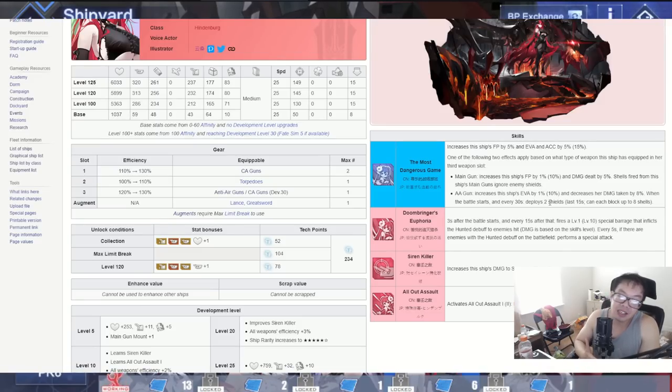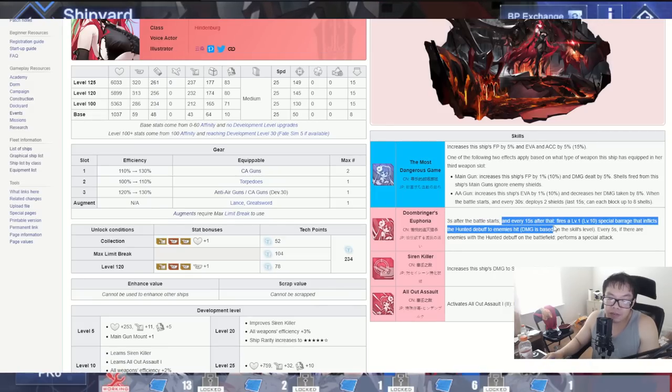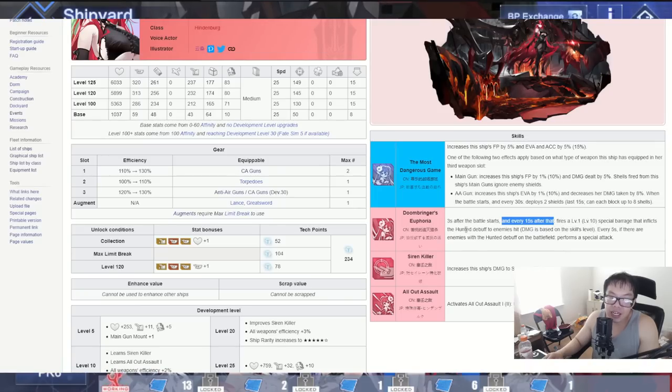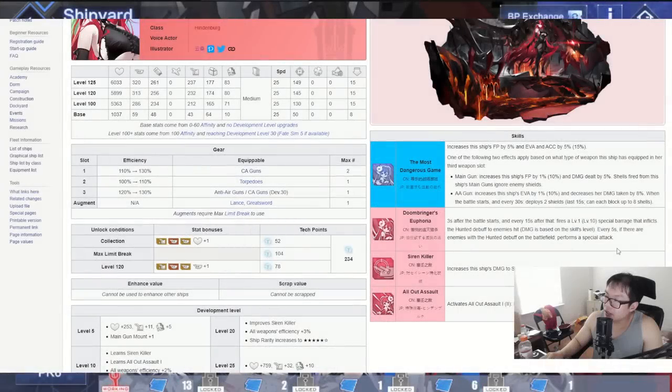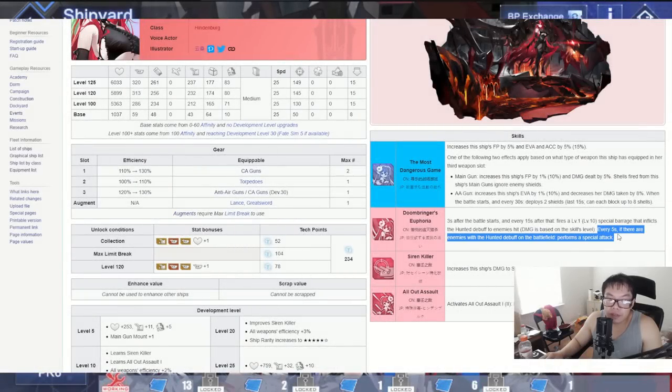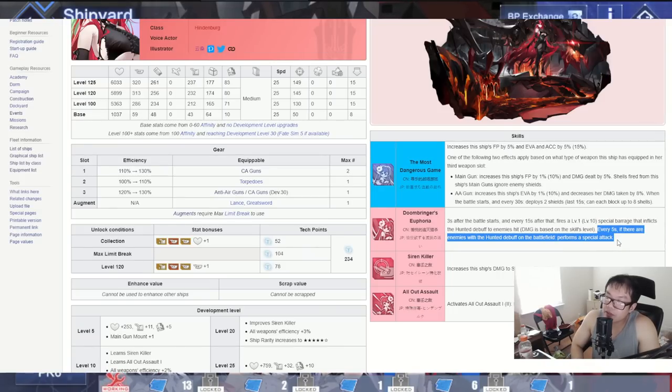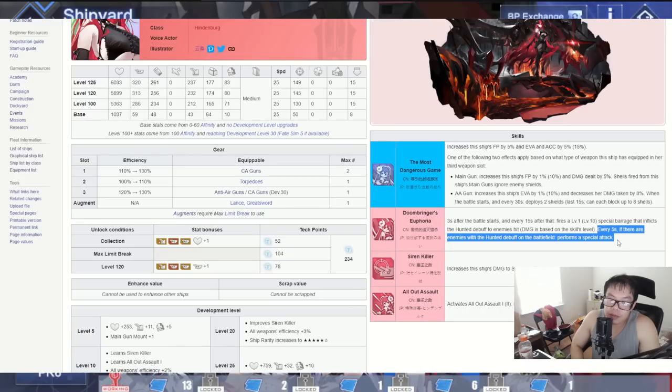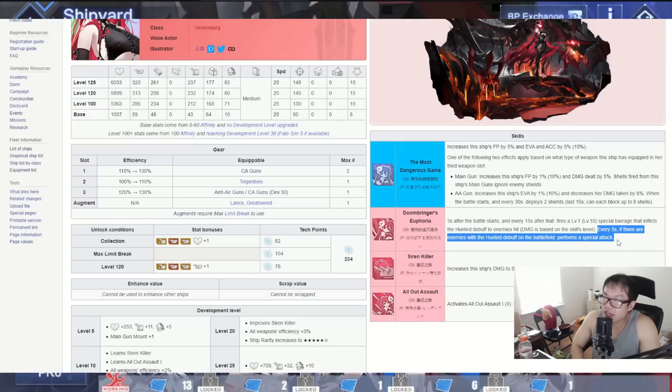The second skill, Doom Bringers Euphoria. Three seconds after the battle starts, every 15 seconds after that fires a level 10 special barrage that inflicts the Hunted debuff to the enemy hit based on skill level. Every five seconds if there are enemies with the Hunted debuff on the battlefield, performs a special attack. So I think it's gonna be like E-Girl where it's like just an extra barrage or whatever. Honestly free damage, you can't say no to it. Enemies hit by the special barrage, you're probably gonna follow up with a follow-up barrage. It's just extra damage right here. Just don't think of it as anything crazy. It's basically free damage, that's how I see it right here.